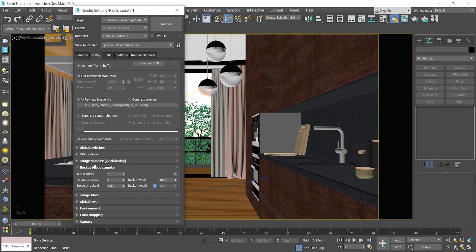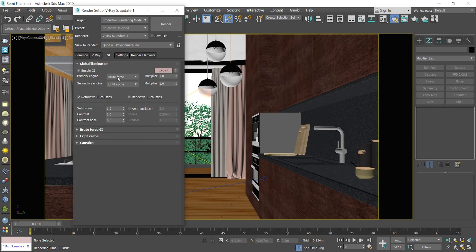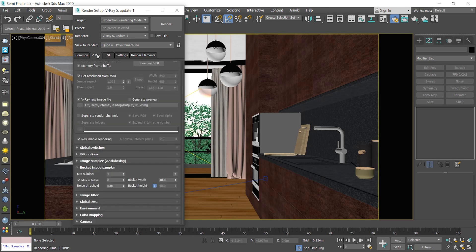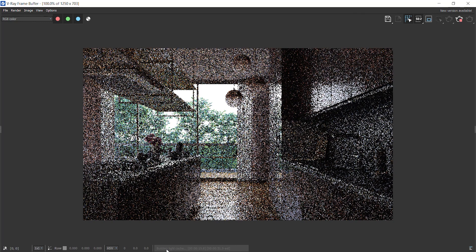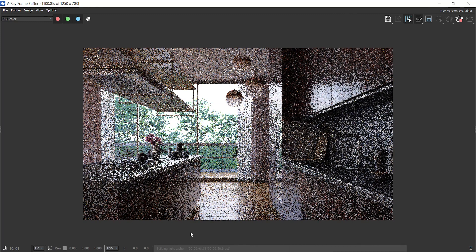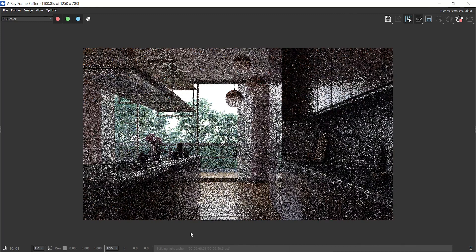Alright, I set up the render setting for a test render, so it shows the result faster. Set the primary engine on Brute Force and press render. As you know, the first calculation is the light cache and then rendering image begins. Let it render some buckets and then I will show you what to do.